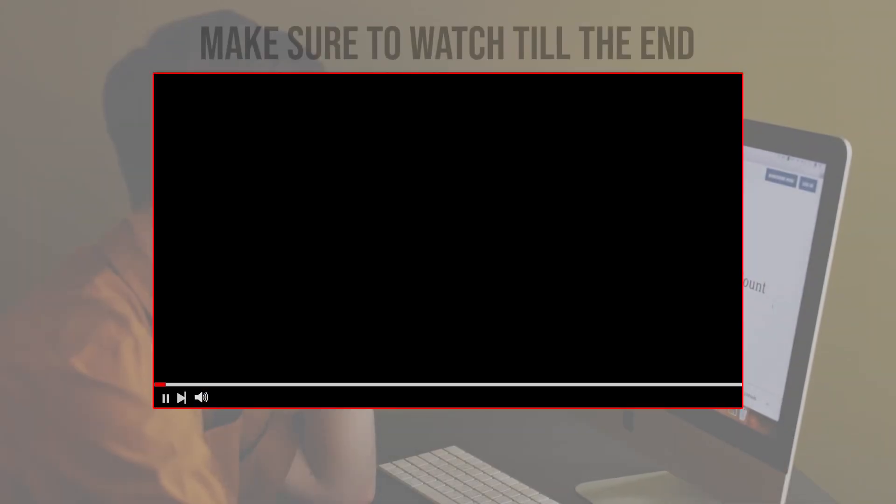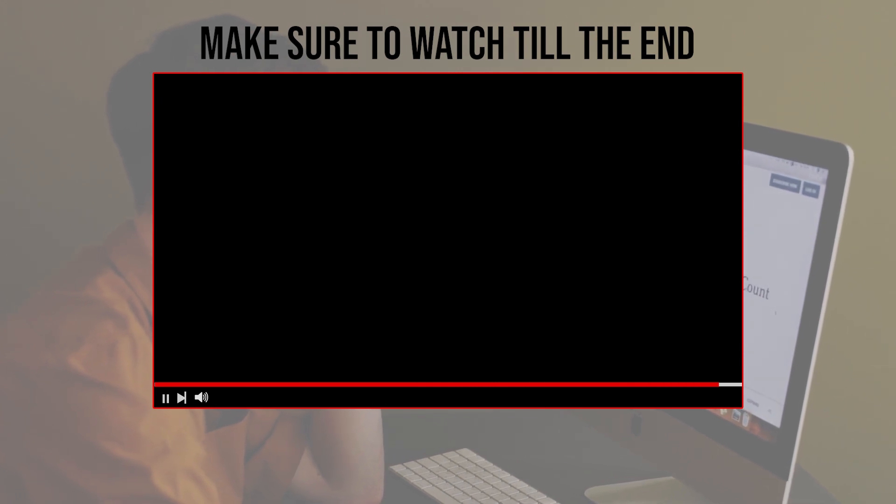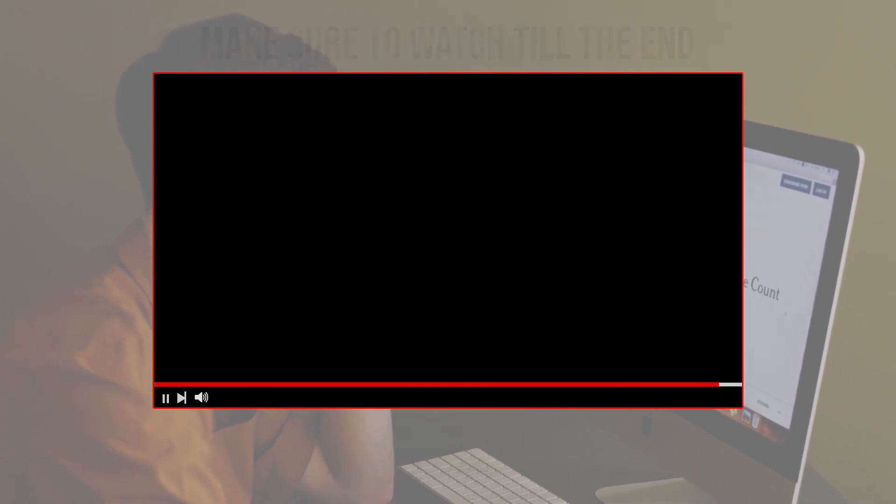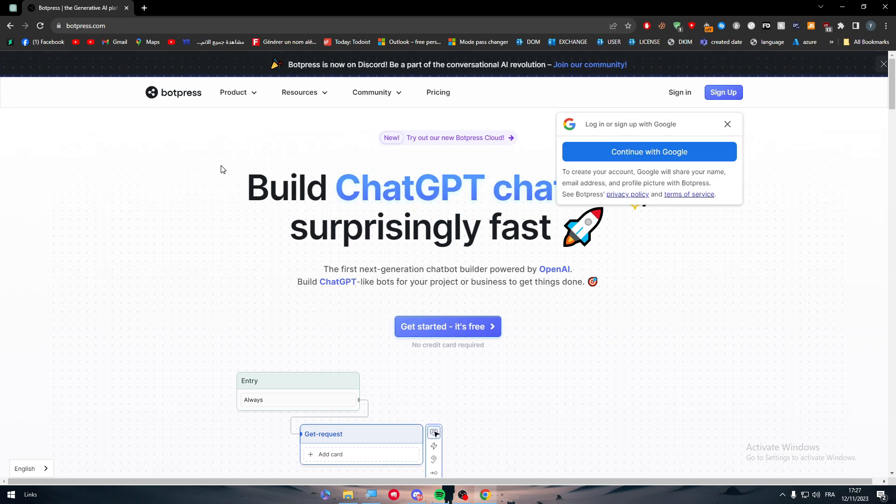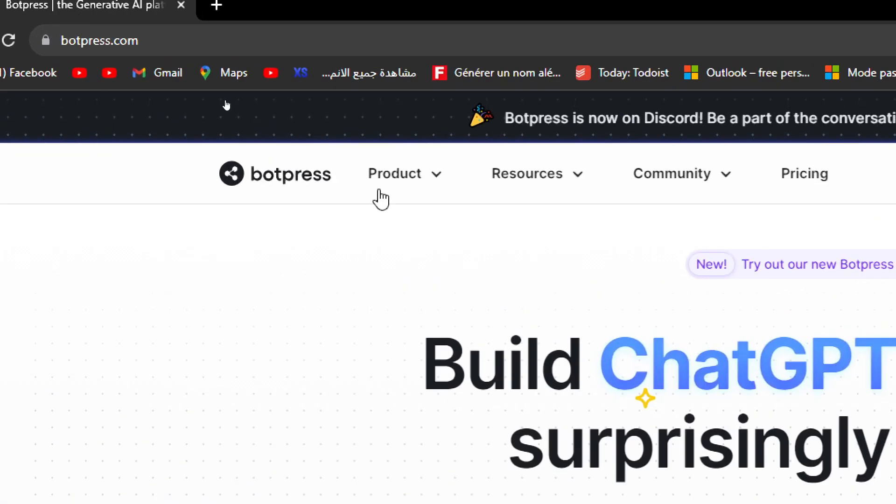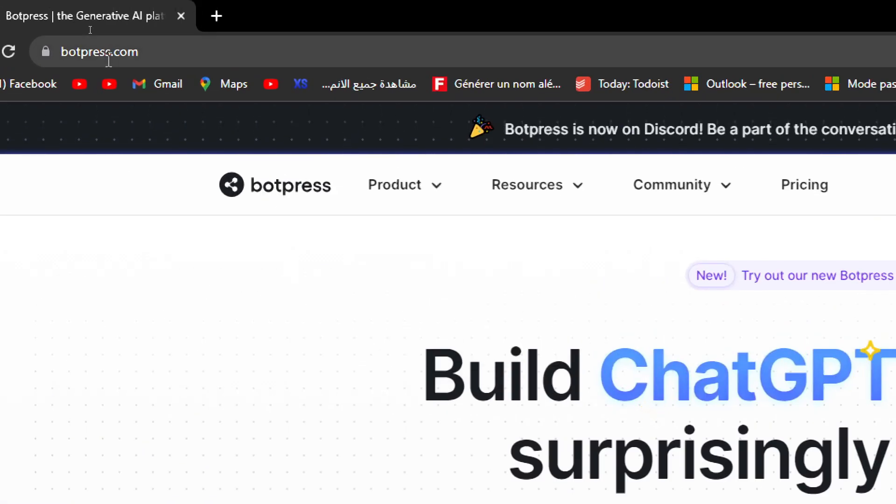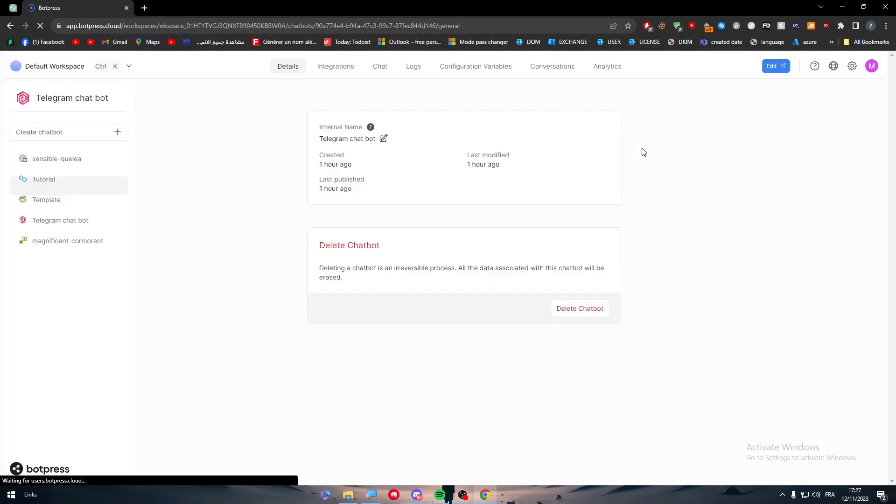Before we start, make sure to watch it from now till the end so you have the full information. The first thing you'll have to do is head up to botpress.com. As you can see, this is the link here.